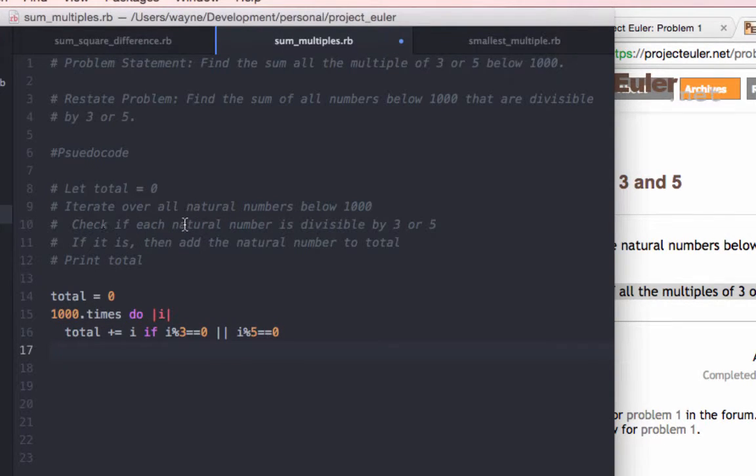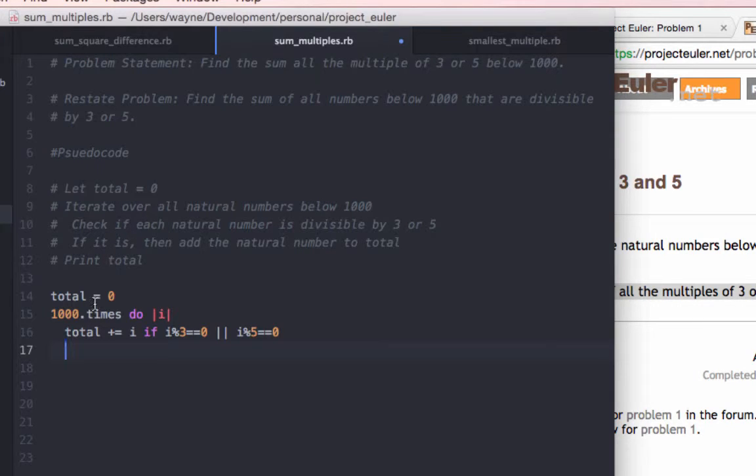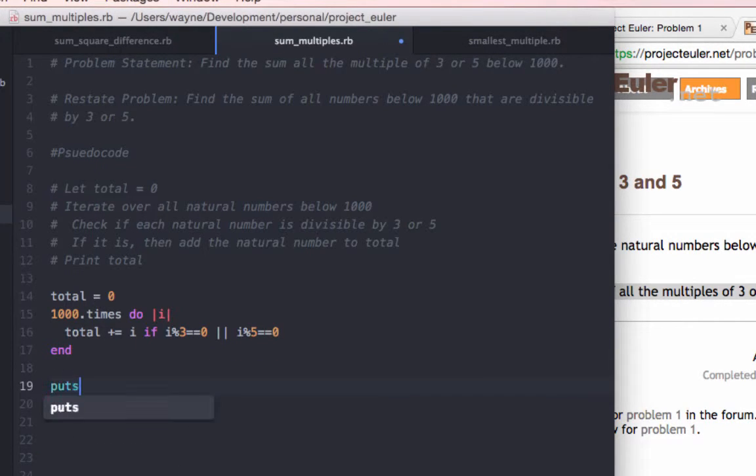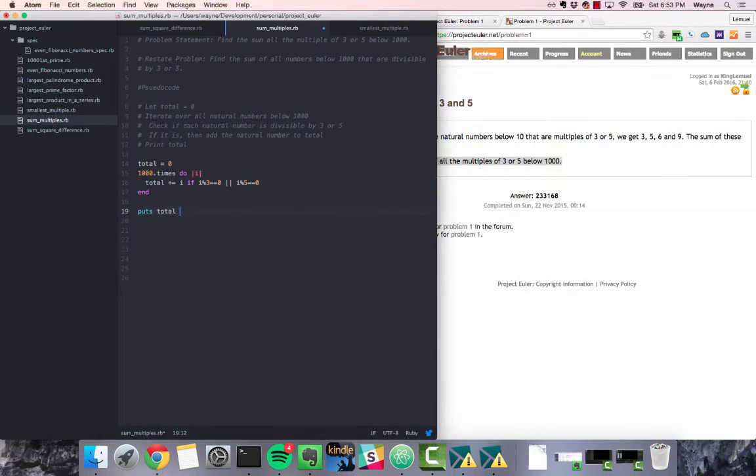Alright, so we've covered the second line. The third line, if it is, then add the natural number to total, which we do here. And we're able to complete both line 2, well, line 3 and 4 in one line. And we'll end this out, and we can print the total to the console.